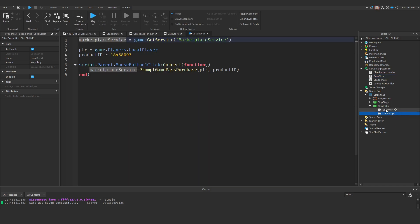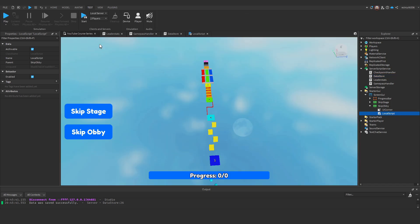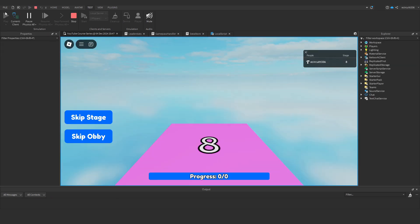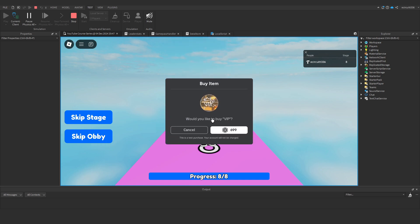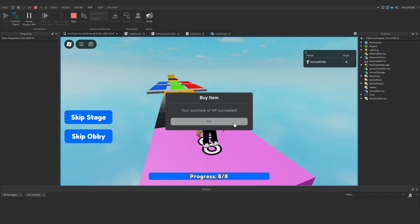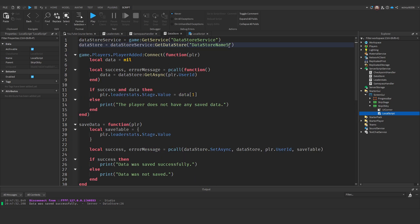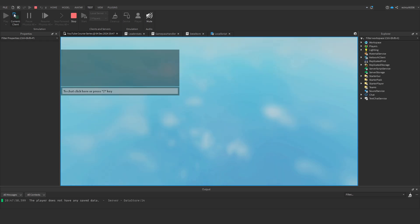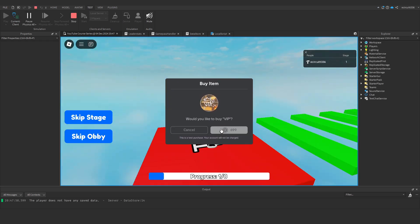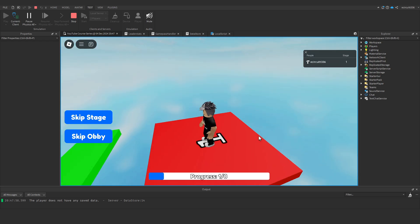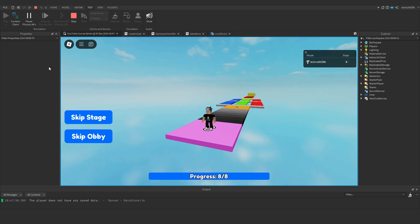Don't forget to change it in the local script as well. Now if we hit play and purchase it — it asks would you like to buy VIP — this is a test purchase, you will not be charged any Robux. I need a new datastore since I'm on the max level, so back to stage one. We buy it and it teleports us to the final stage. Perfect.